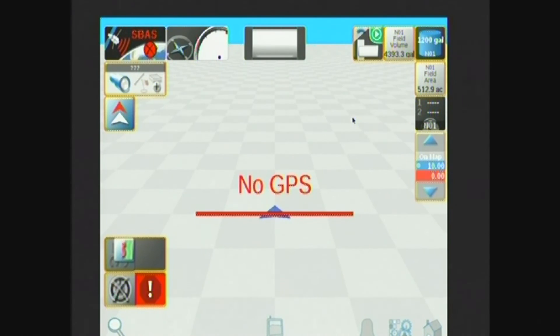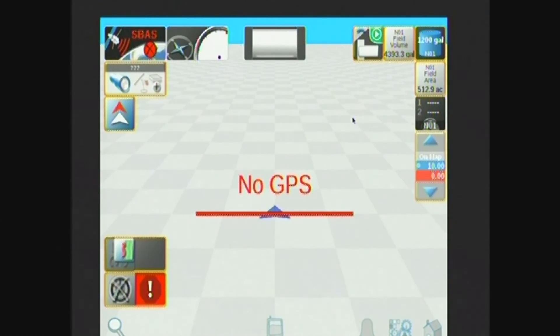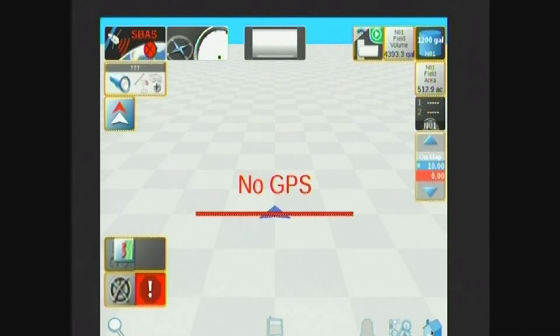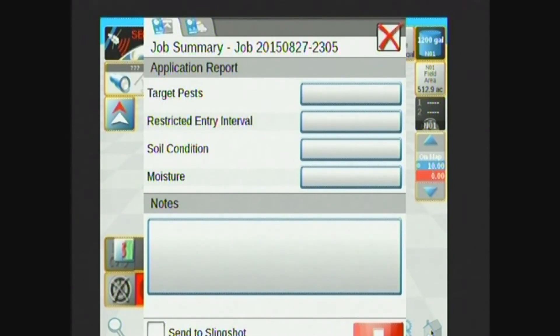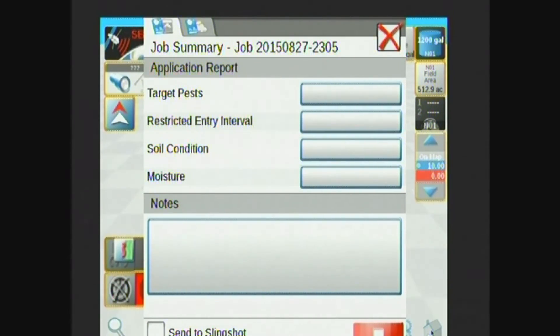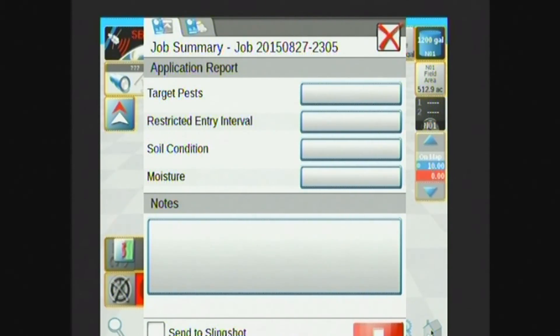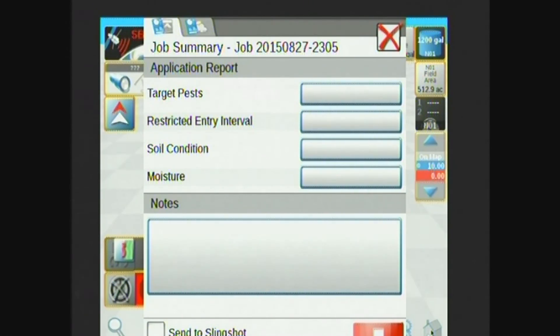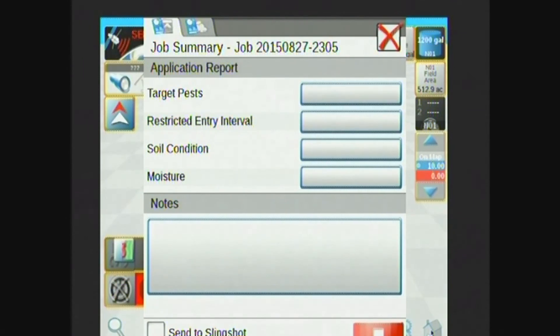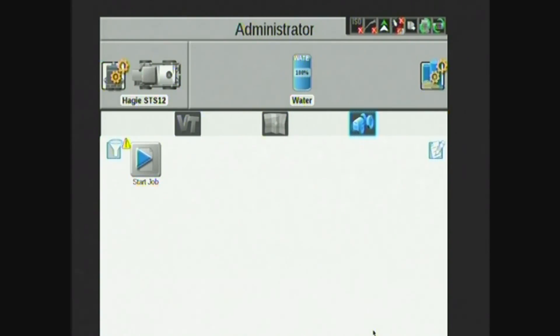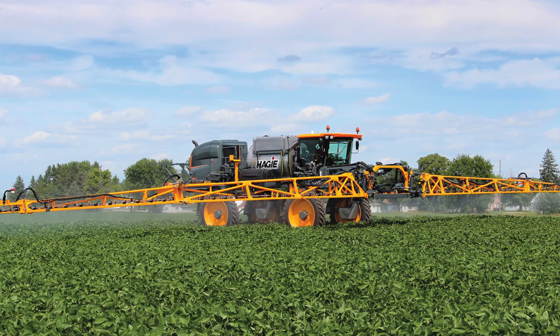After I've completed my field, I will go back to the home screen. The home button is in the bottom right-hand corner. Select that, and I'm able to get into my job summary report. Again, for record-keeping purposes, I can enter my target pests, soil conditions, moisture, as well as weather, anything else I'd like in that fashion. To stop and go out of this job back to the home screen, I hit the red stop button down there in the bottom right, and the Viper 4 will load back the main screen.